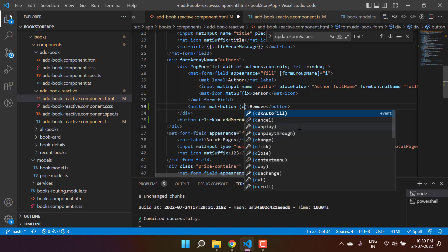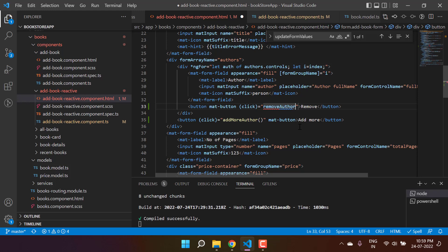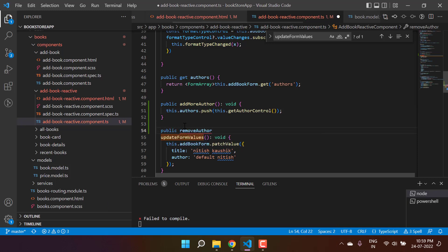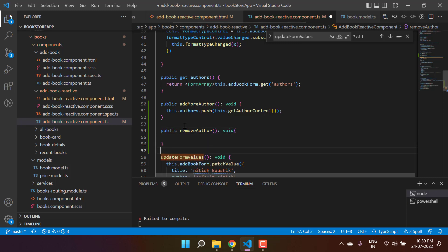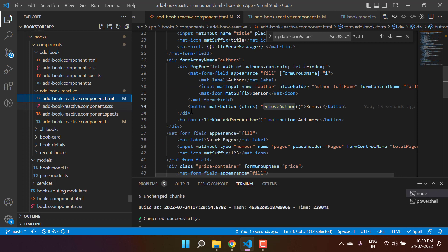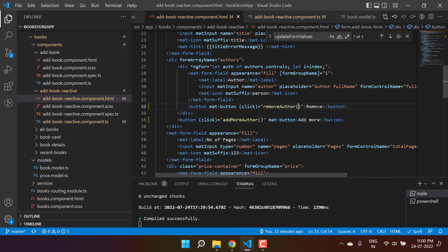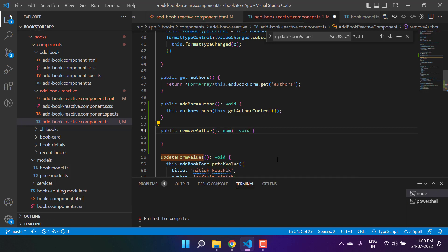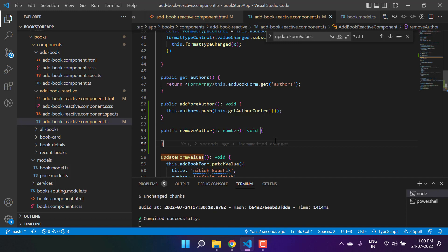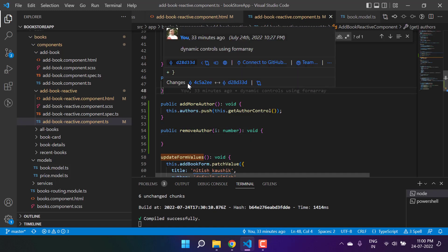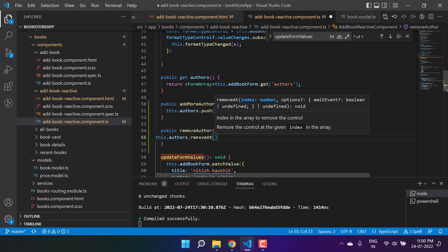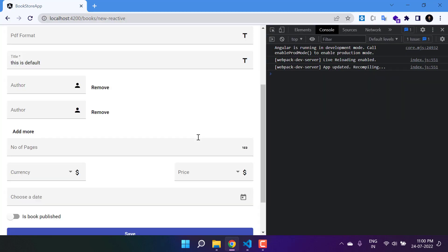Let's implement the remove method. I'm writing the click event and calling removeAuthor(). Let's create this method in the TypeScript file: public removeAuthor(). I just need to know which author to remove, and I can identify that by using the index. I pass the index here, and in the TypeScript file I use it as a parameter of type number. Then I can remove it using this.authors.removeAt(index) — the index we already have. Save all changes.